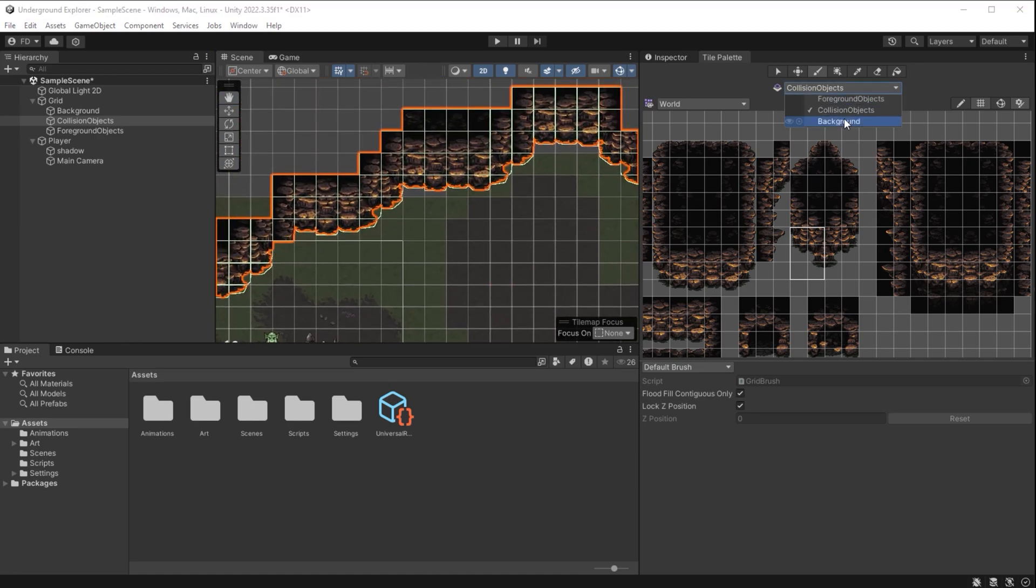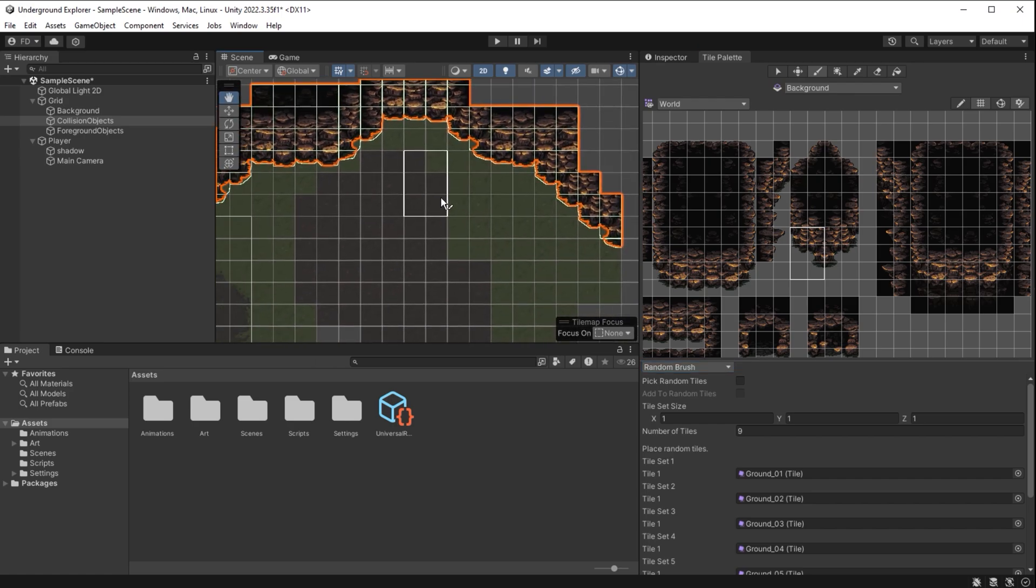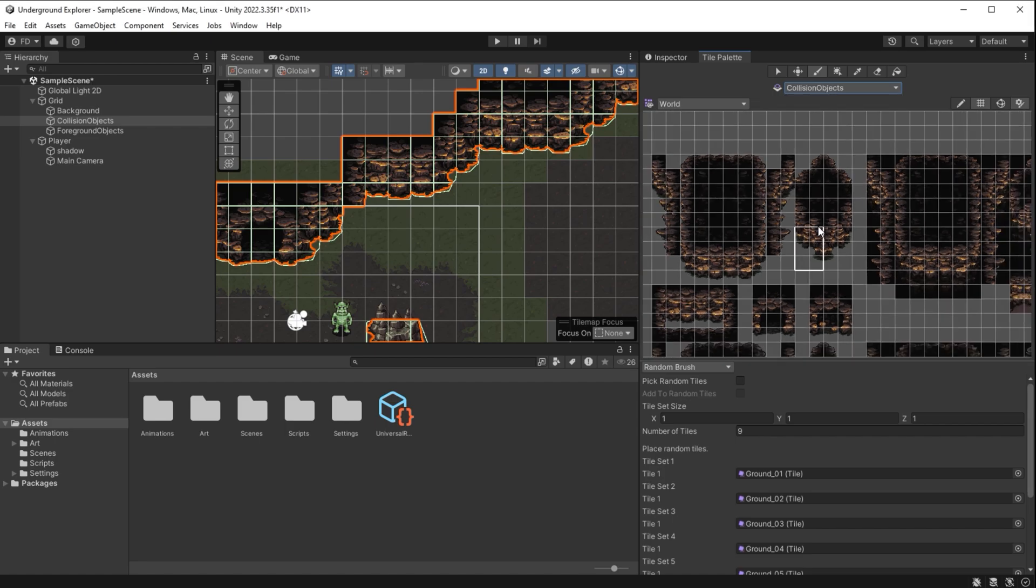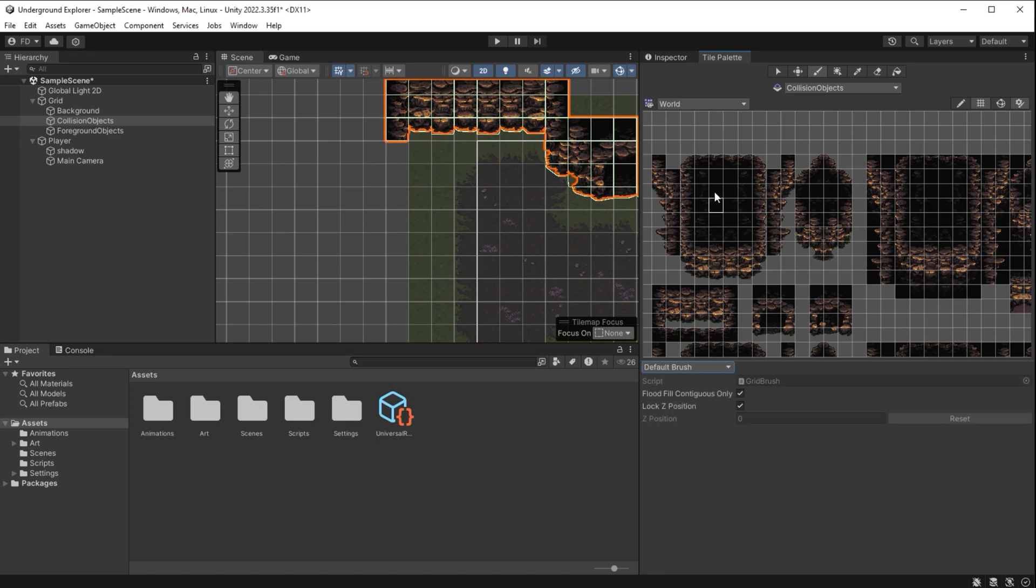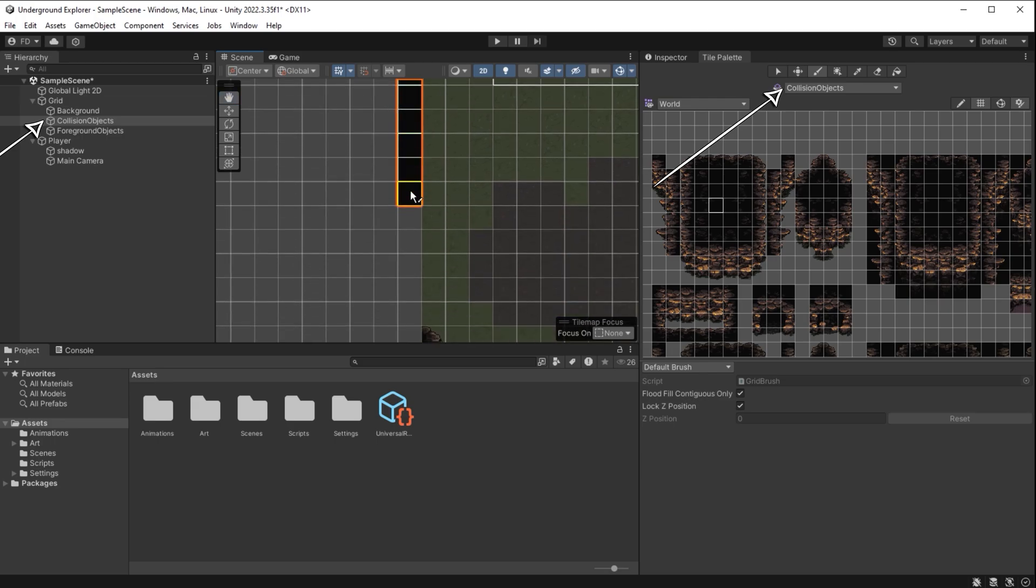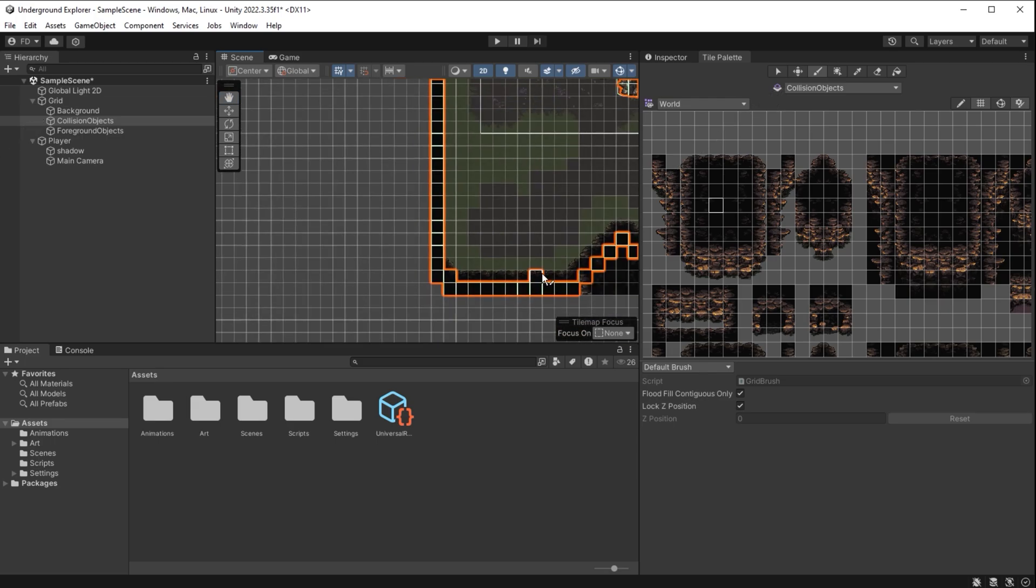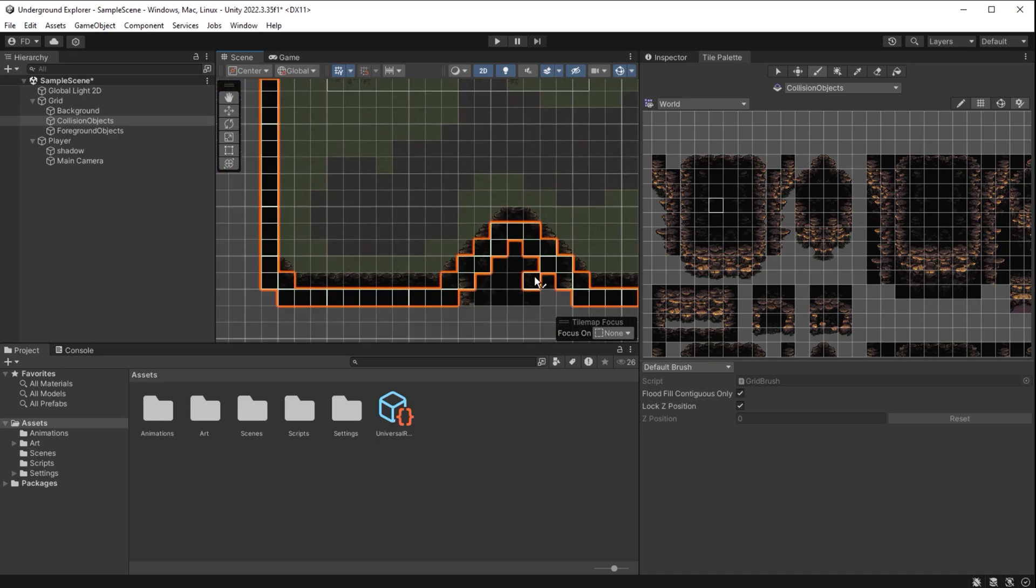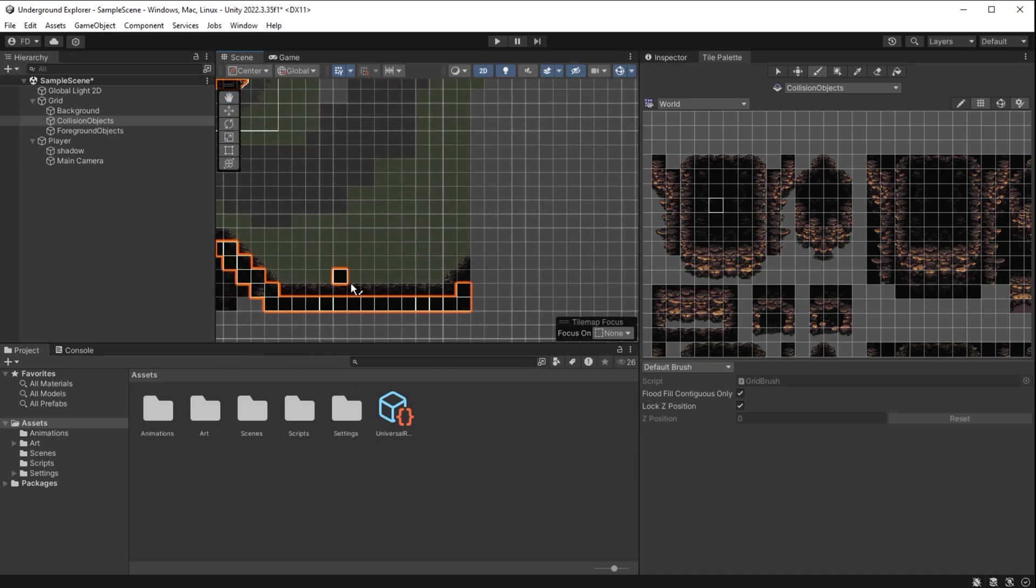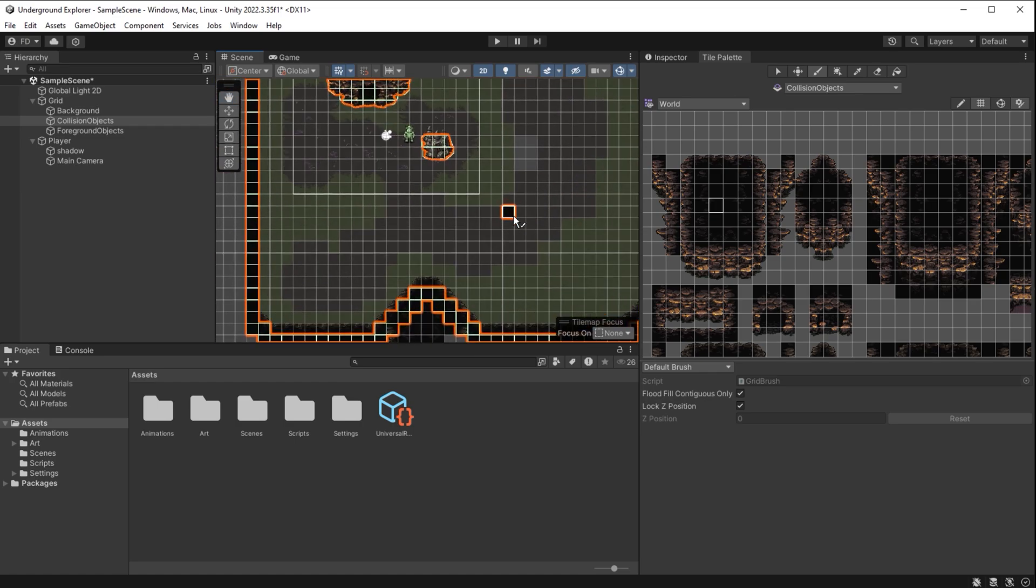I select the background layer here. Random brush and I fill the gaps between the ground texture and walls. Now I want to do the side walls which will also be slightly different. I select a single black tile and I go back to the default brush. Collision objects layer selected here and here.